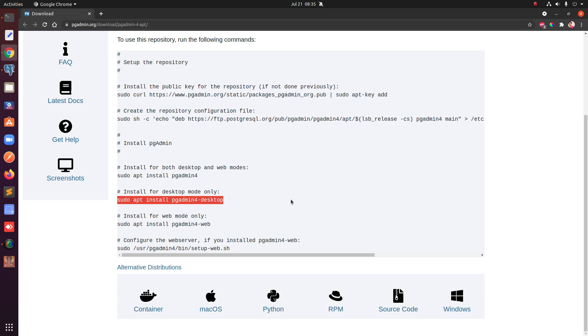You can also install the web mode only and configure the web server. If you install pgAdmin web, you will have to run this command as well.